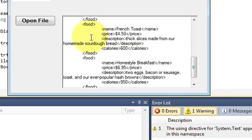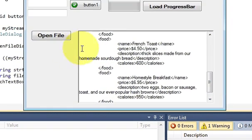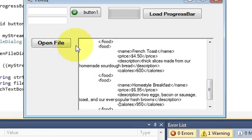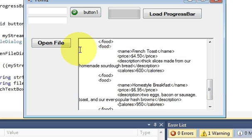So in this way you can open a text file into a text box using open file dialog. So I hope you have learned something new this time. Please rate, comment and subscribe and bye for now.